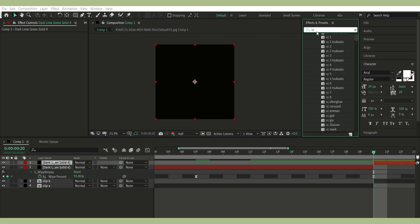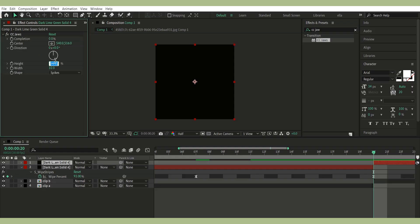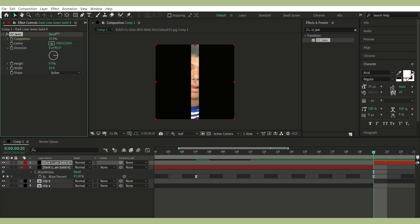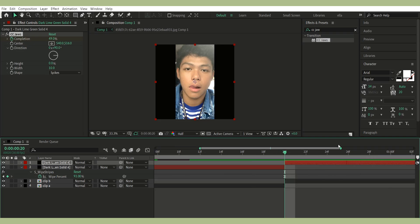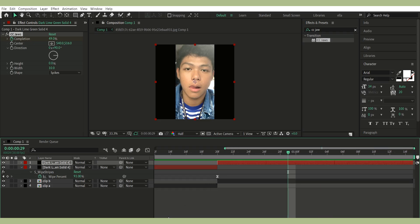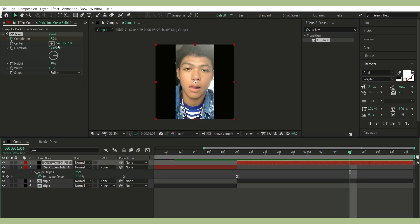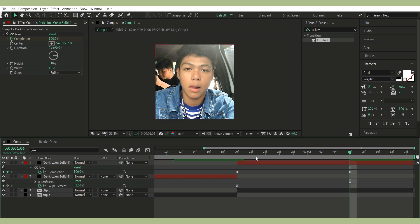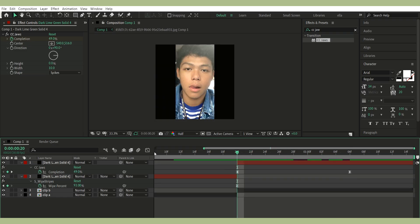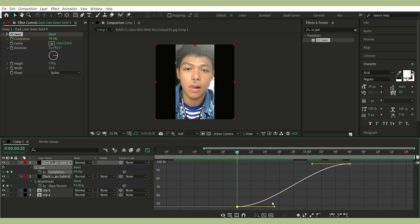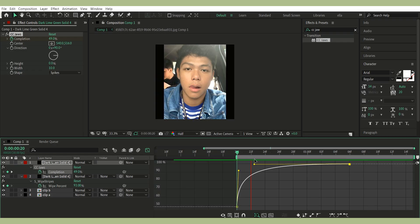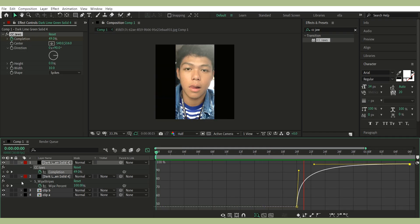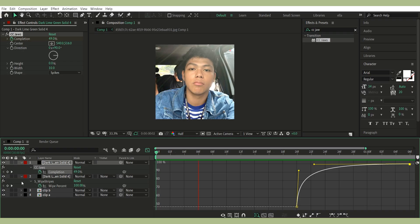Easy Ease both keyframes and graph it. Second solid layer over second clip. Add CC Jaws. Set height to 0. Set direction to 90. Keyframe completion 49 to 100. Again, easy ease and graph. And there you go — that's the S-Wipe Stripes transition with CC Jaws combo.